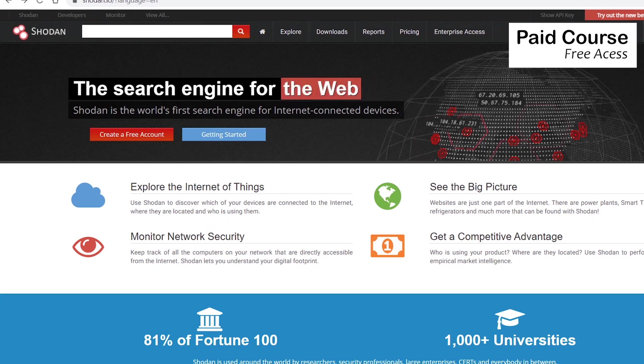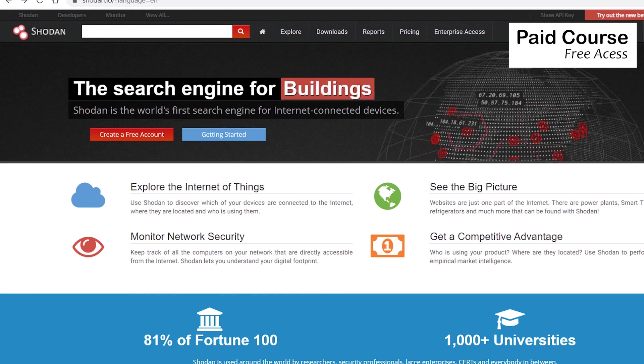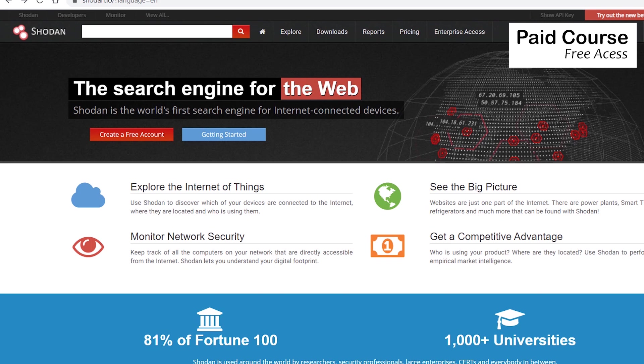In this lecture, we'll discuss Shodan. In 2020, there are more than 20 billion IoT devices connected to the internet, and you as a security expert cannot ignore them.